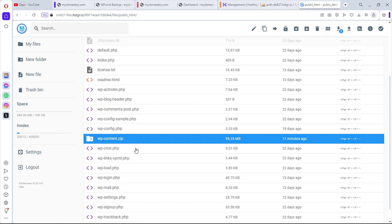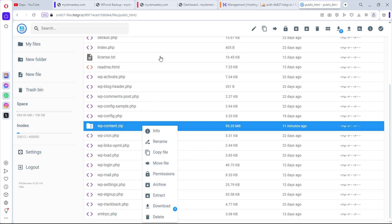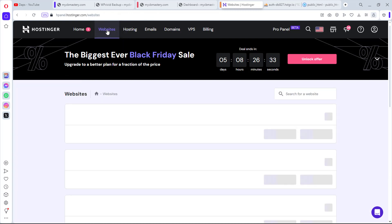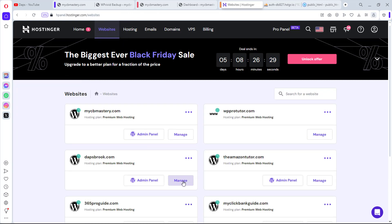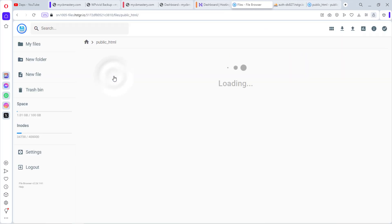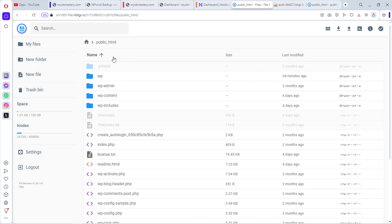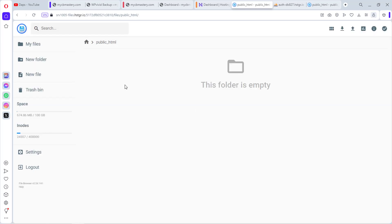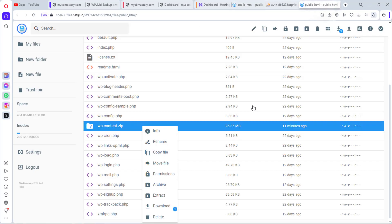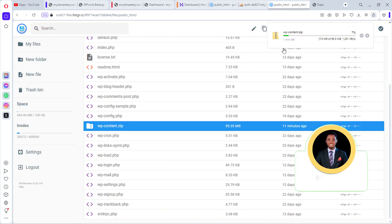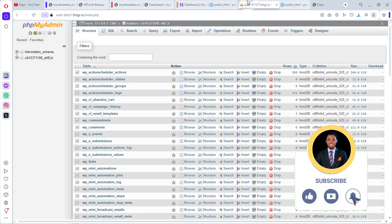Right-click the ZIP file and download it to your computer. Now let's go to the destination website — dapsbrook — in Hostinger, and open its file manager. Navigate to public_html. Since a WordPress site is already there, we'll delete all existing files: Ctrl+A, right-click, delete. The folder is now empty. We'll also download the ZIP of our source website files.